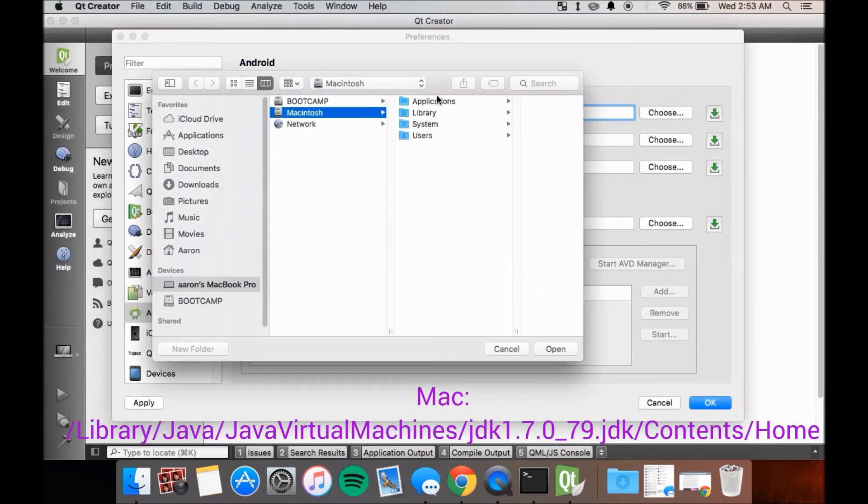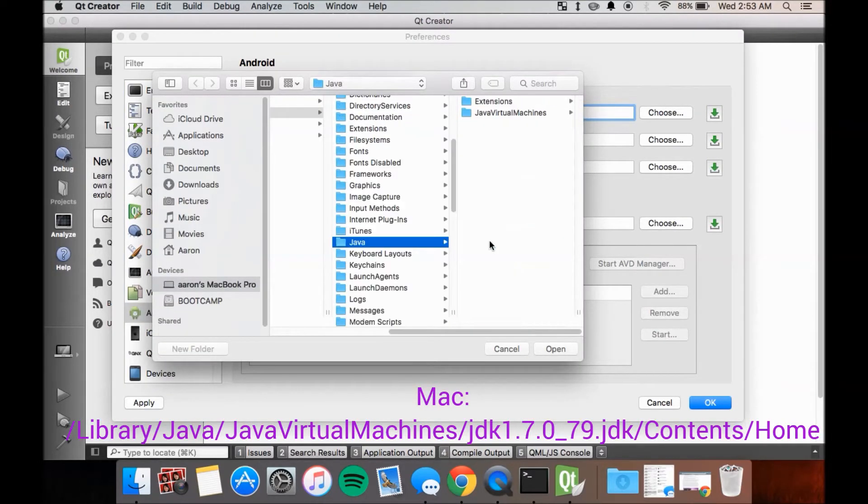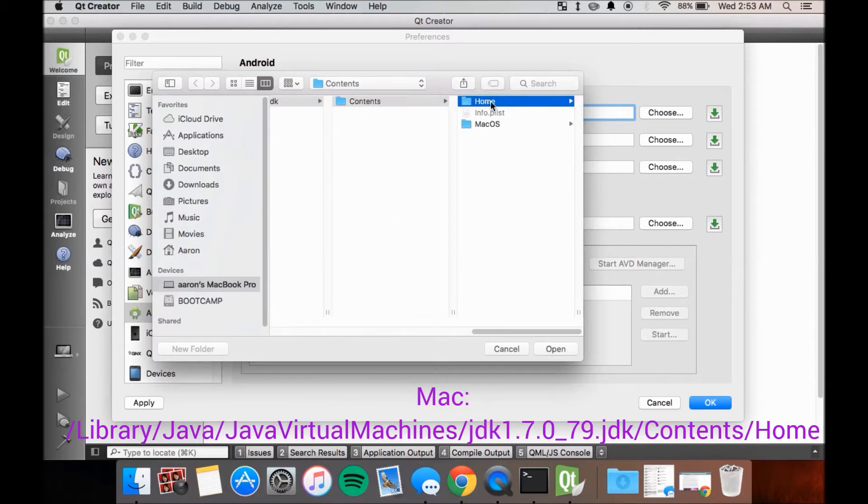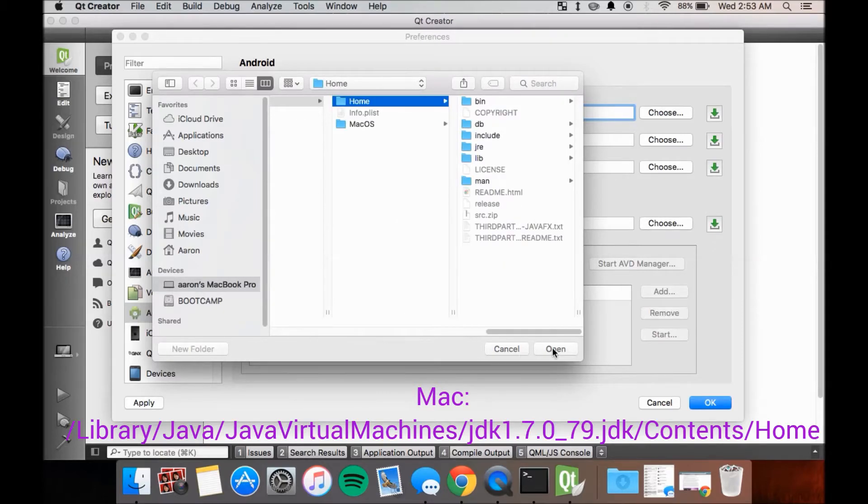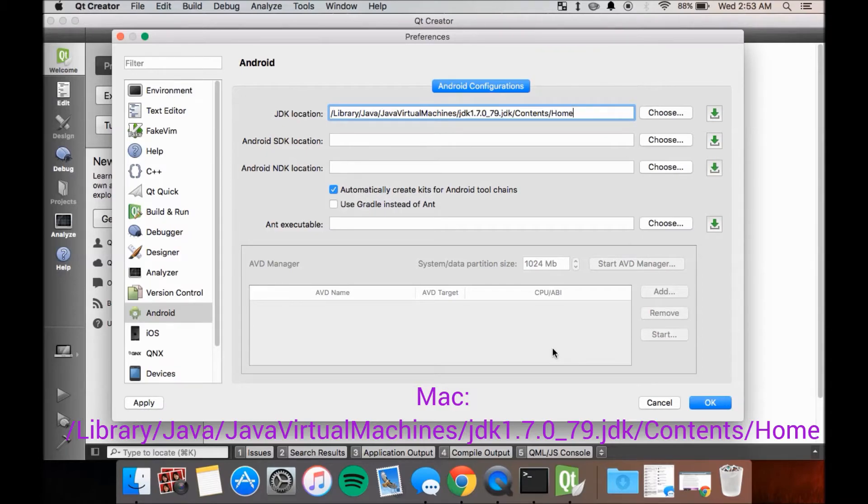For Mac, it's something along the lines of slash library slash java slash java virtual machines slash jdk1.7.0 underscore 79.jdk slash content slash home.